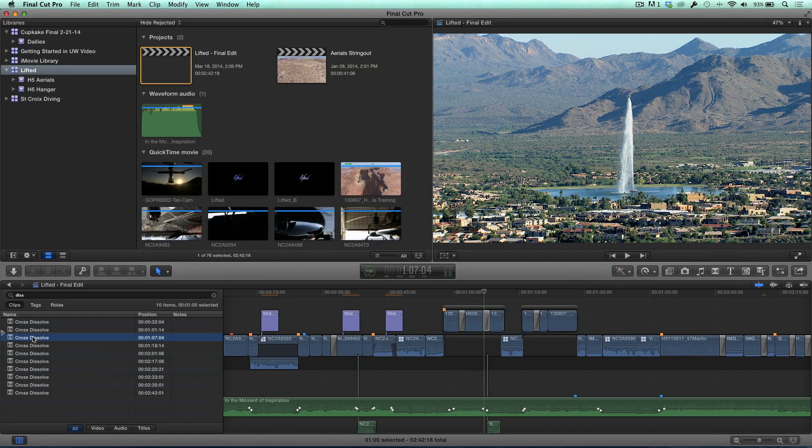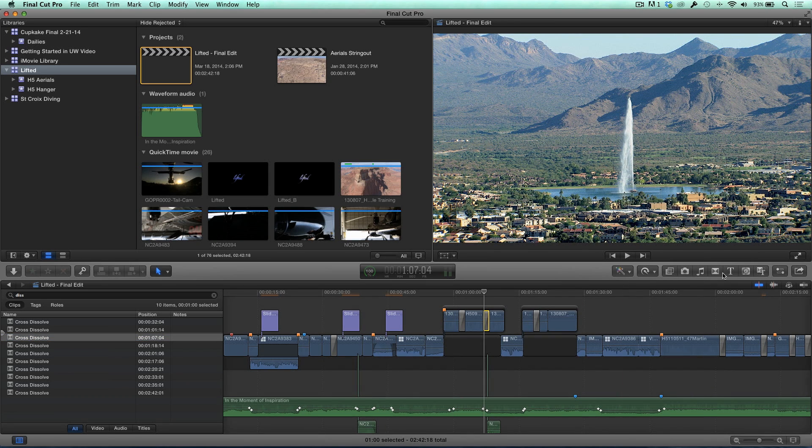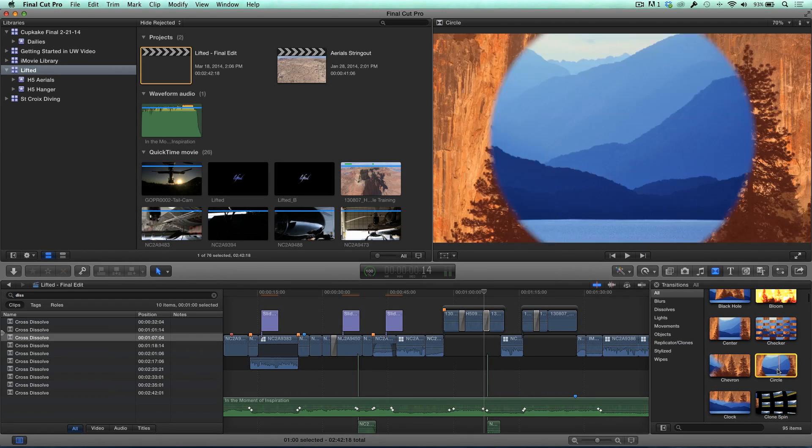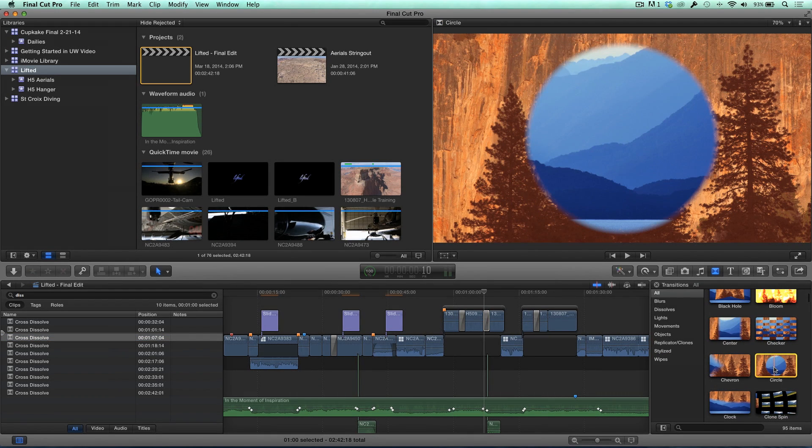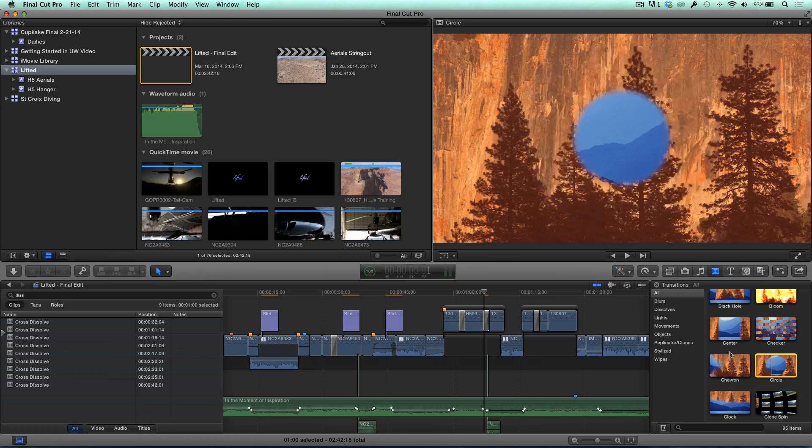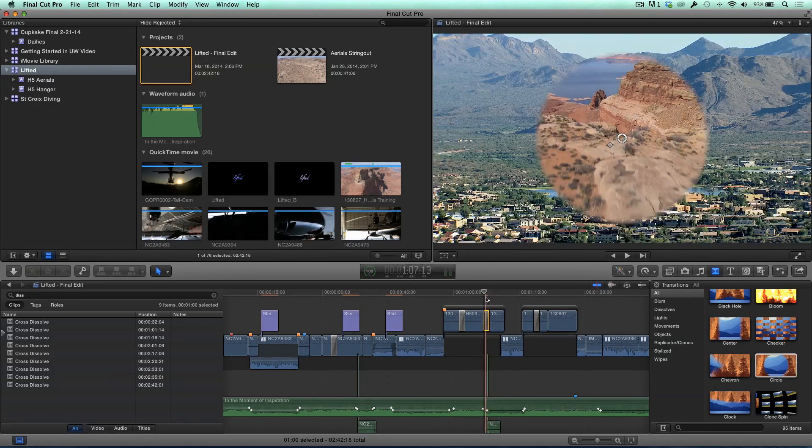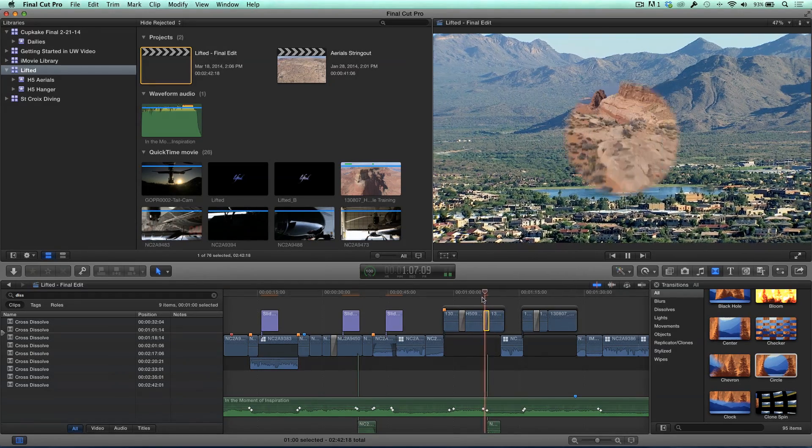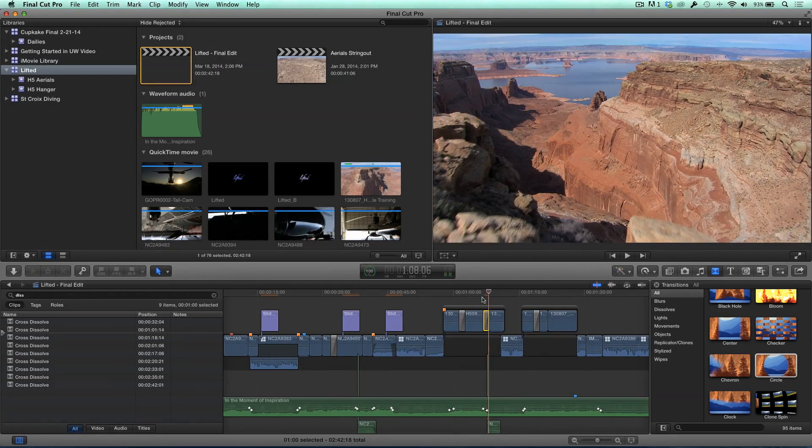So all I need to do, because it's selected, is go into the transition browser, locate a different transition, let's say this circle white, and simply double click. And just like that, the transition is replaced. Wow.